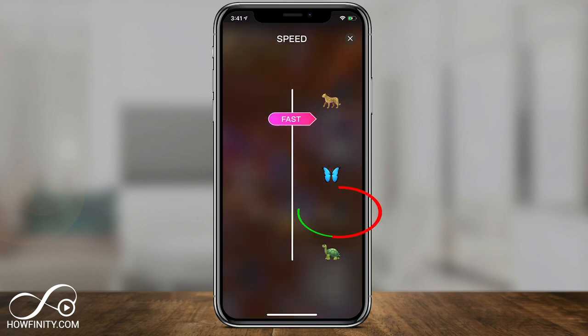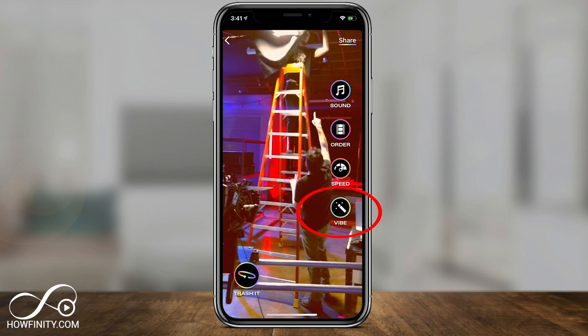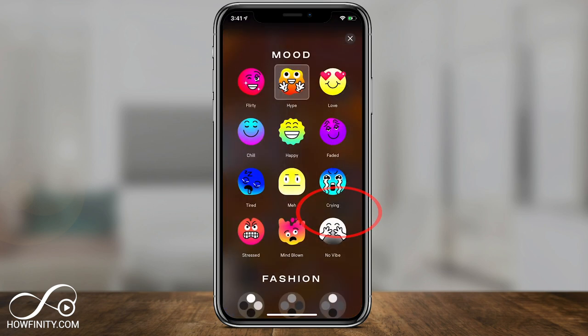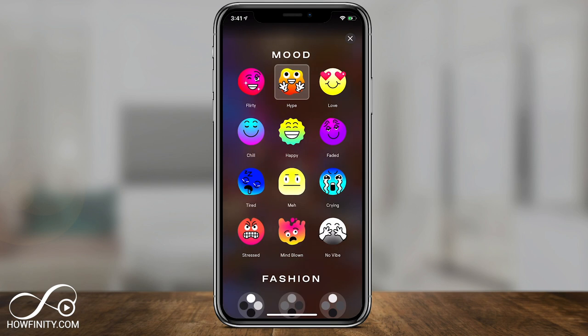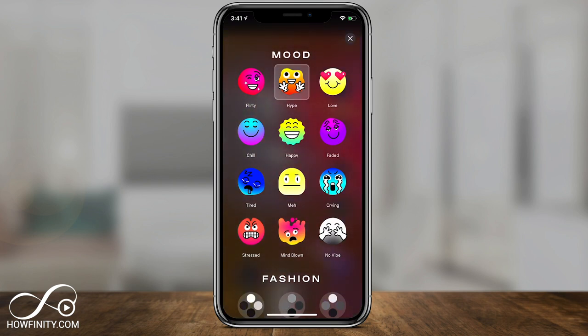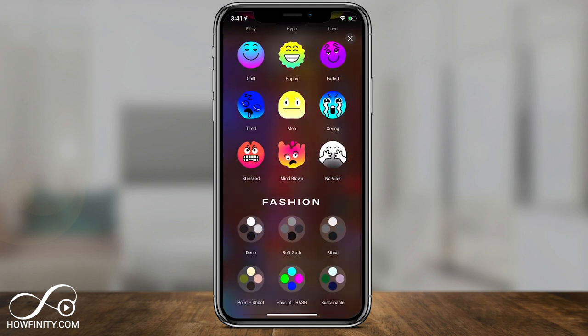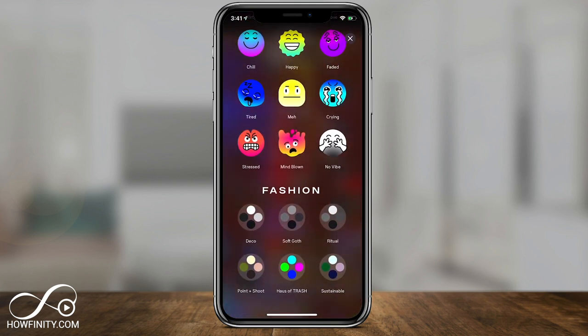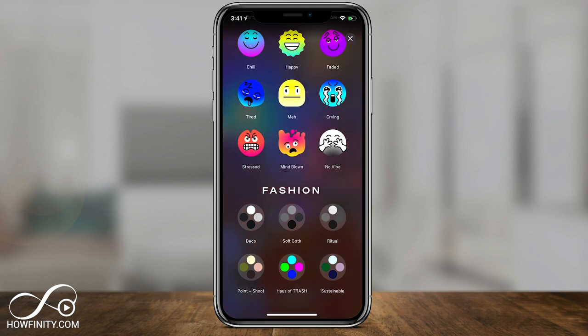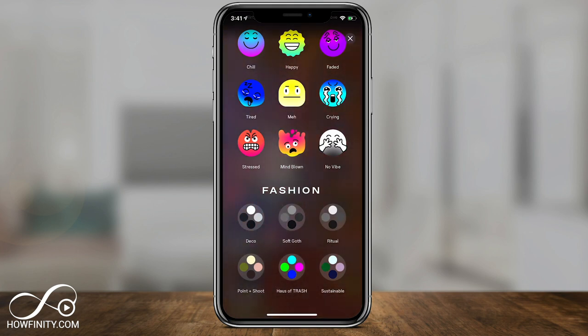You could change your vibe. There are a couple of things here: there's mood, which is the type of edit it's going to make for you, and fashion, which is the type of filter it's going to apply. You could choose from black and white to colorful palettes. I'm going to press X.